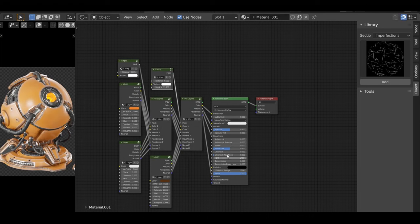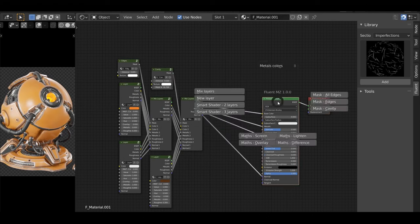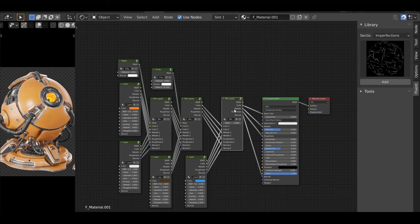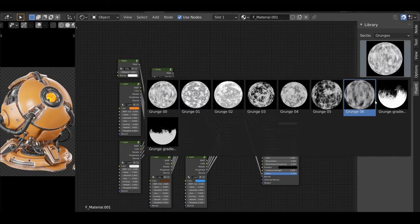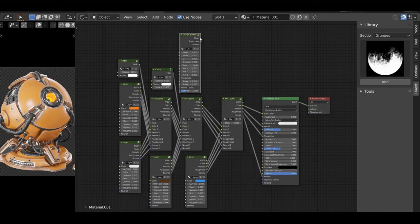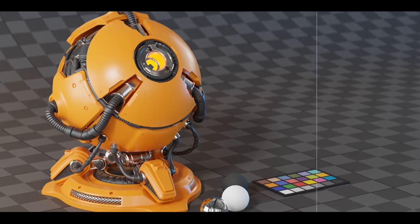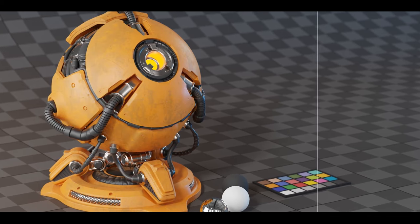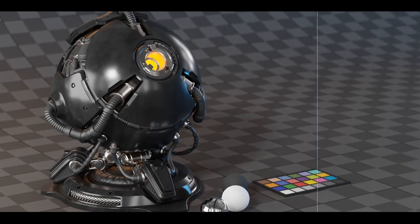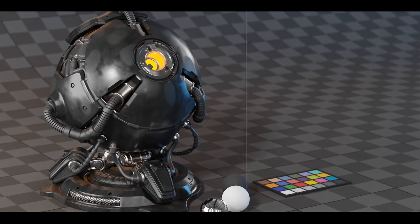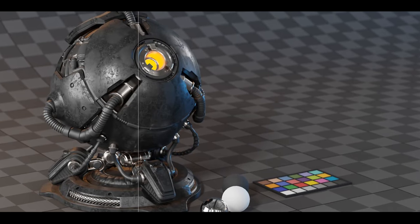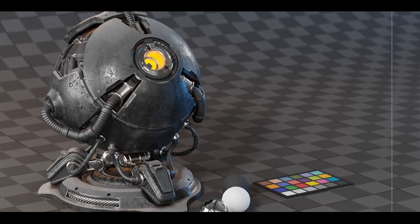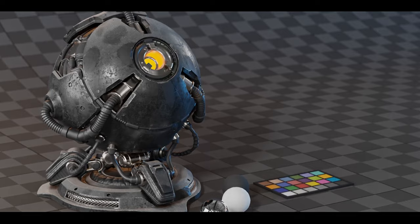In summary, Fluent Materializer not only enhances the speed and ease of material creation in Blender, but also provides a robust suite of tools that cater for both beginners and experienced artists. With its continuous updates and improvements, it stands out as a must-have for everyone serious about material design in Blender.